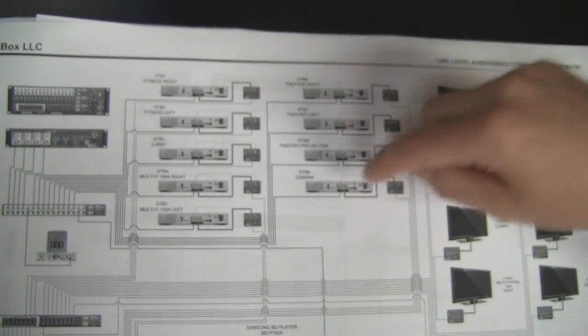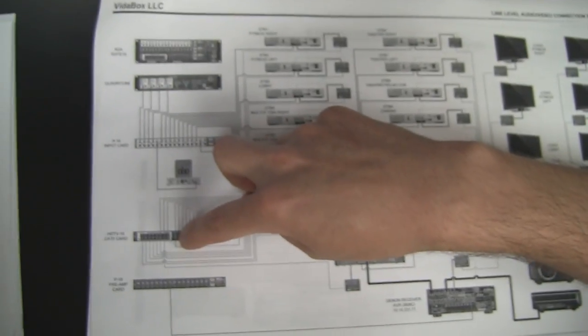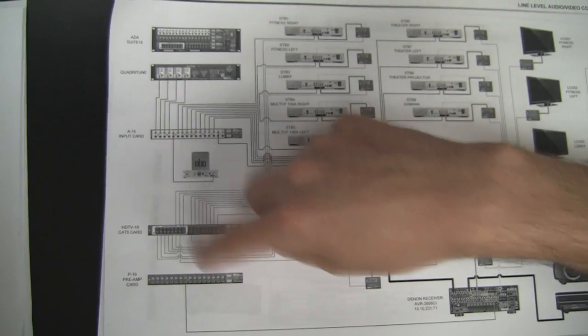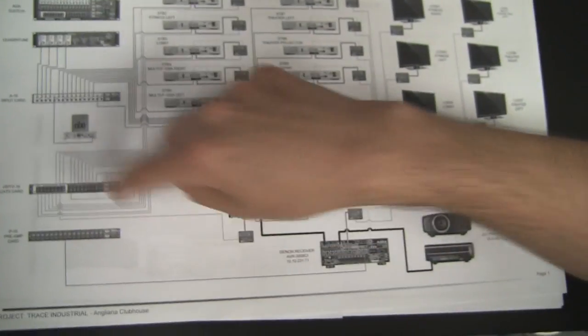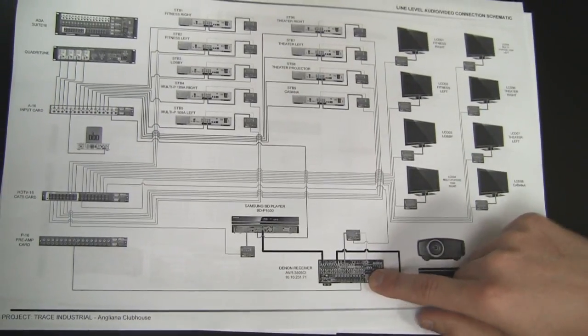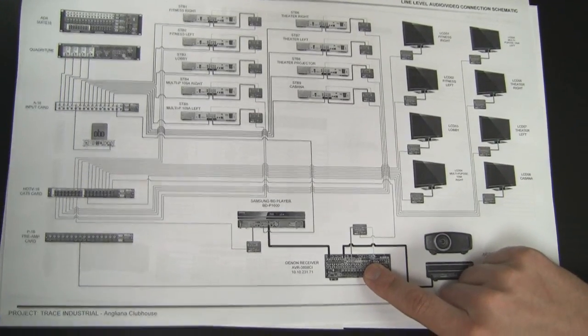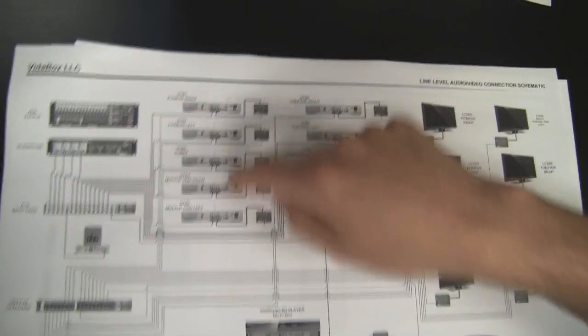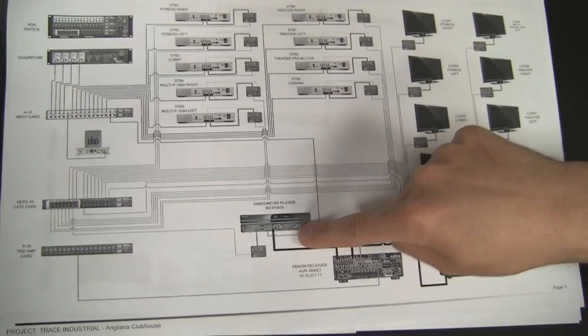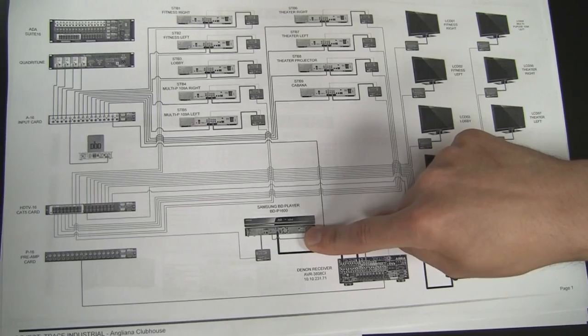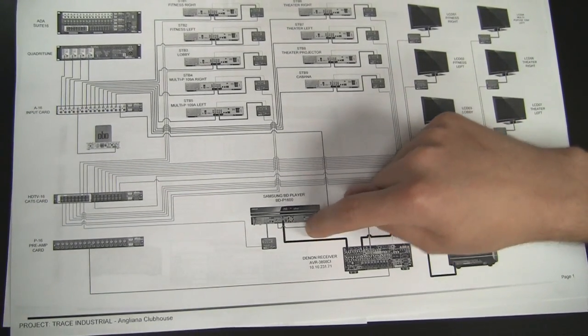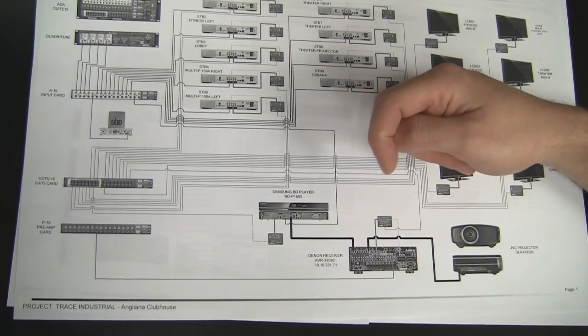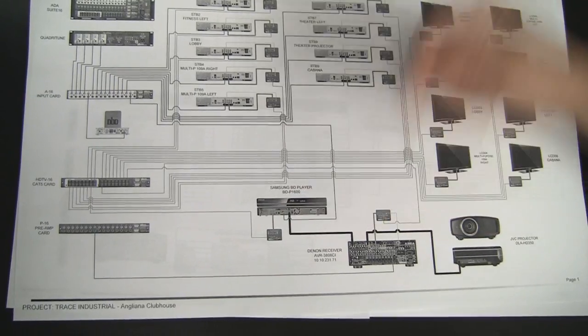So the way that was done is we're taking one output from the switching card here and feeding that into the Denon receiver as a separate input. So the Denon receiver can take component in which will allow us to tune in any of the cable boxes or take HDMI in from the Samsung Blu-ray player and be able to play the Blu-rays in full HD format through the HDMI connection.